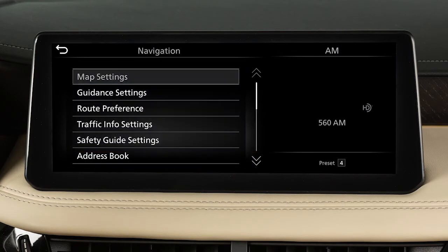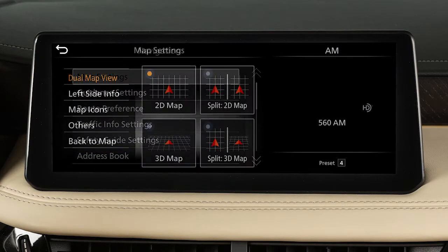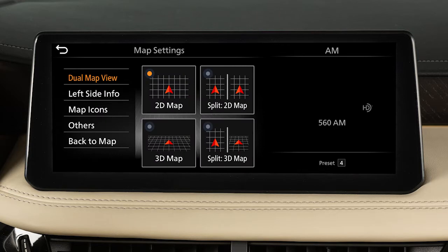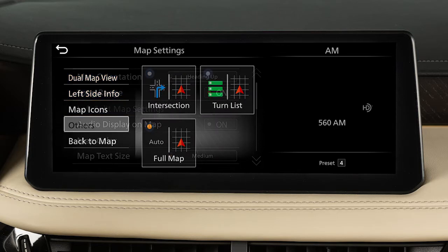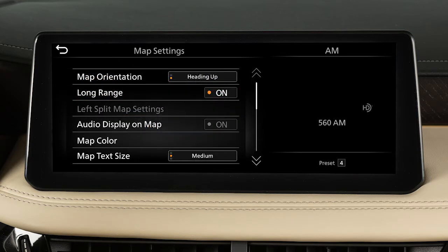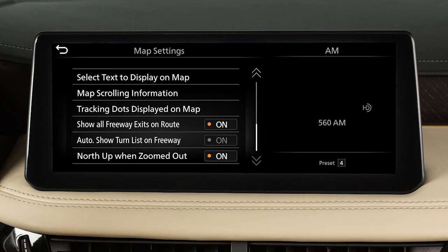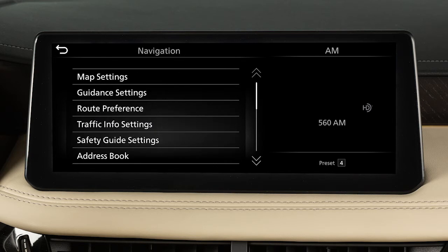Touch Map Settings to adjust settings such as split-screen views, map icons, orientation, and text settings, and freeway display options. From the main navigation settings screen,